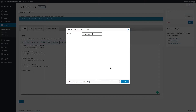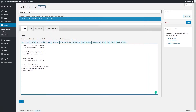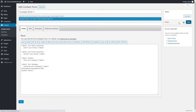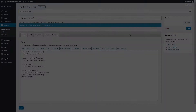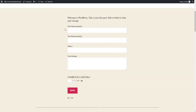Click the BWS Captcha button. The Form Tag Generator window will open. Click the Insert Tag button to add the Captcha to your form. After the shortcode is added to the form, click the Save button. After saving changes, the Contact Form 7 with Captcha may look as follows.